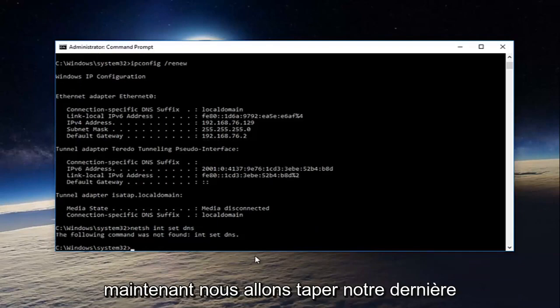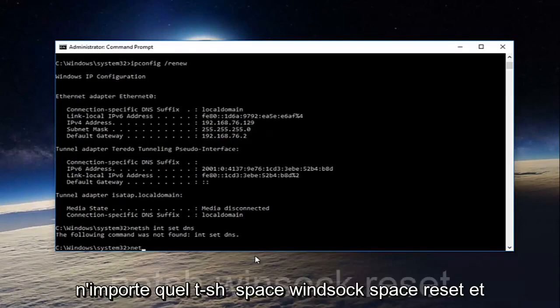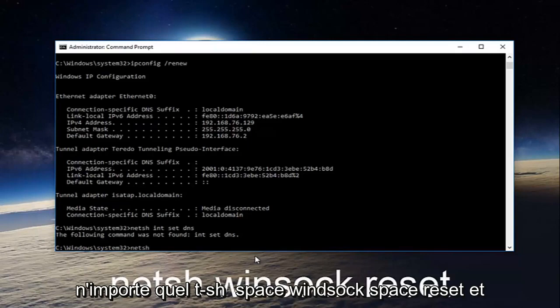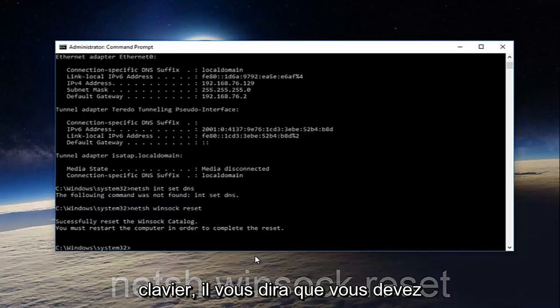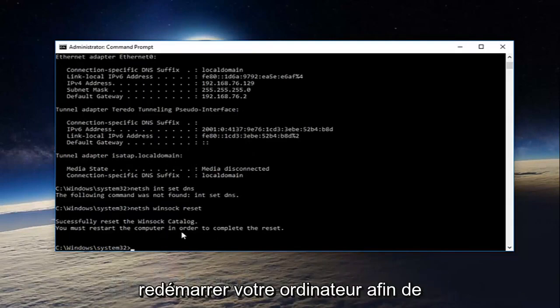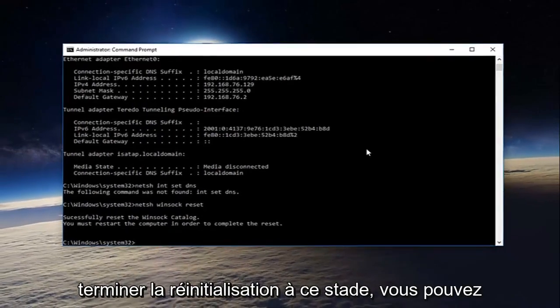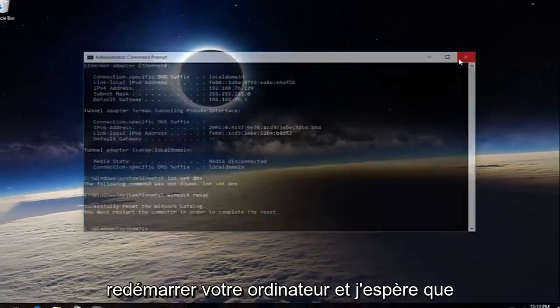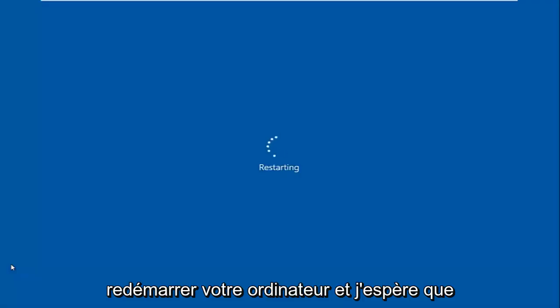And now we're going to type in our last command here. Netsh space winsock space reset, and then you're going to hit enter on your keyboard once again. It'll say you must restart your computer in order to complete the reset. At this point you can restart your computer, and then hopefully your issue has been resolved.